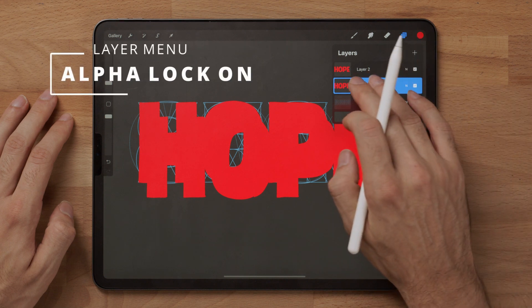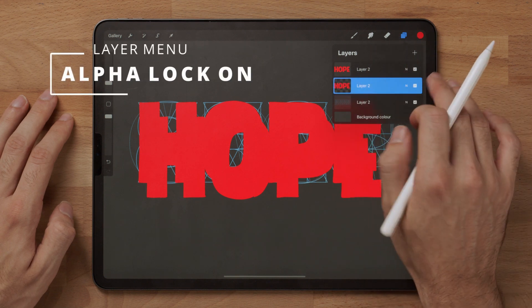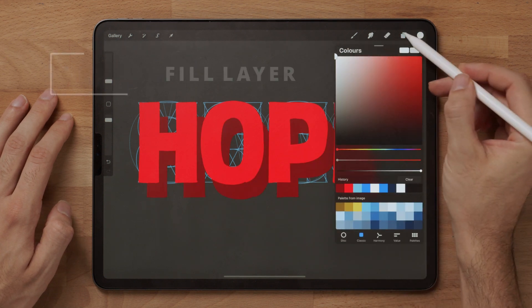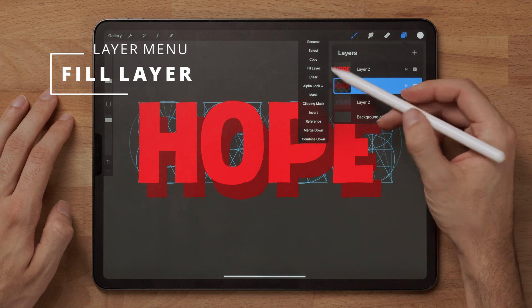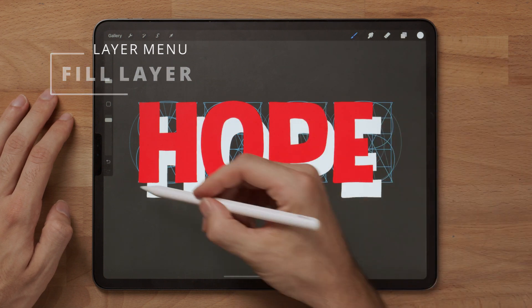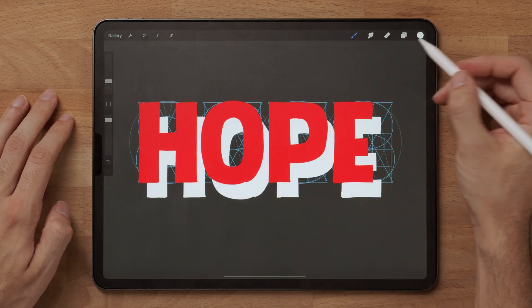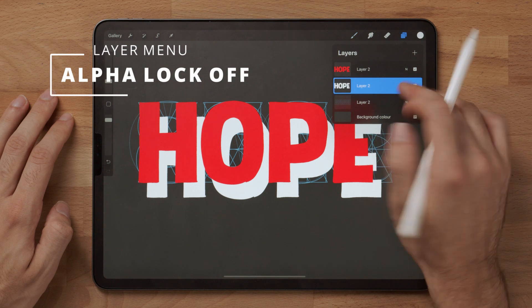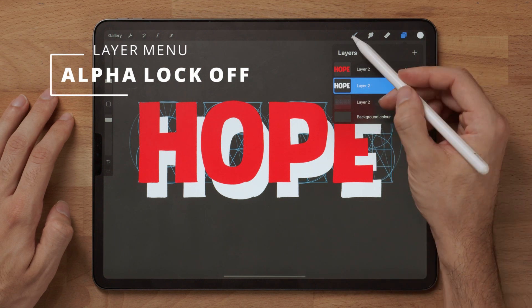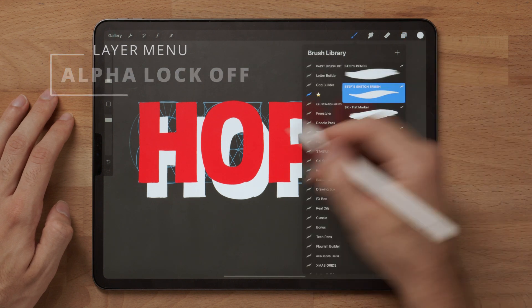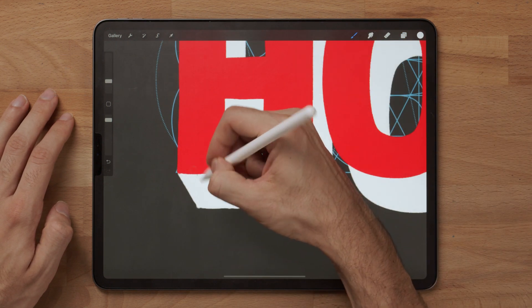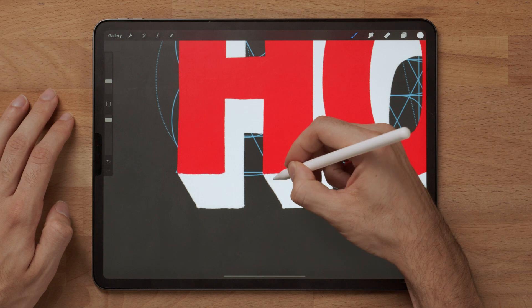Use two fingers, swipe to the right, use a different color and fill it out. What we want to do is we want to connect these corners together. I'm going to undo the alpha lock and now I can go in and connect all of these corners.